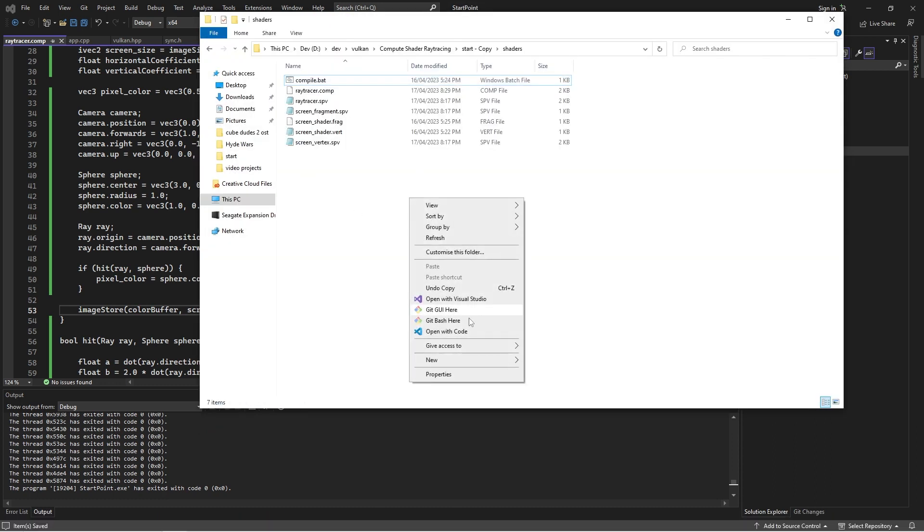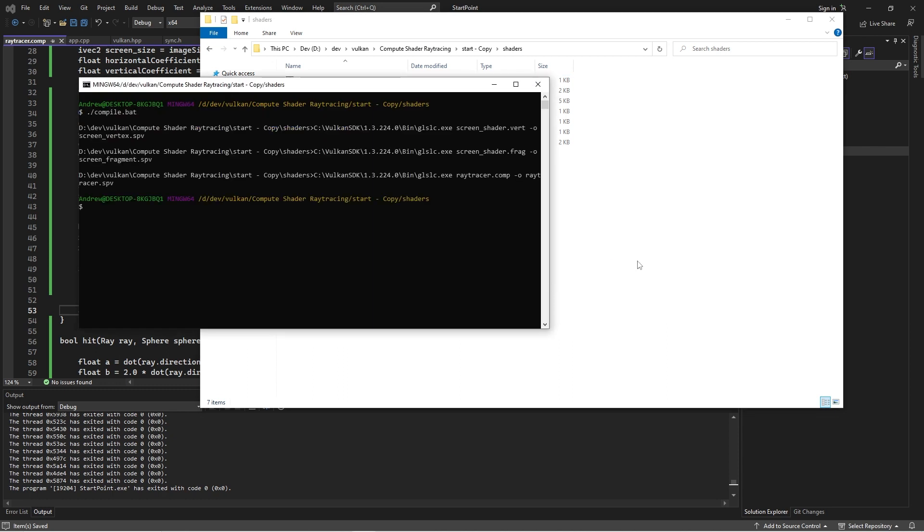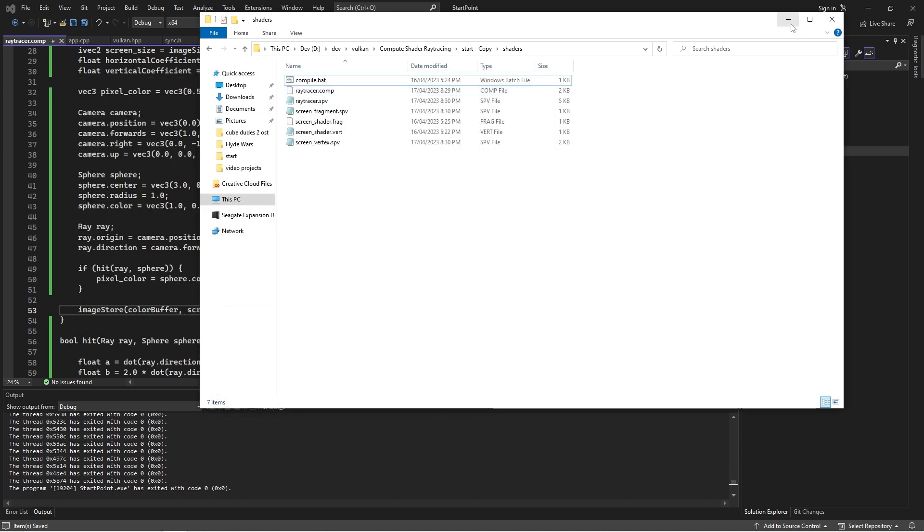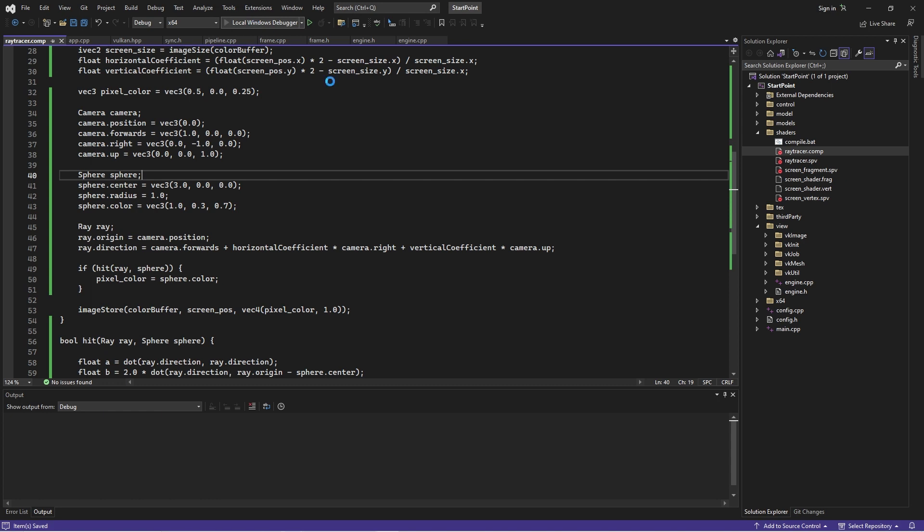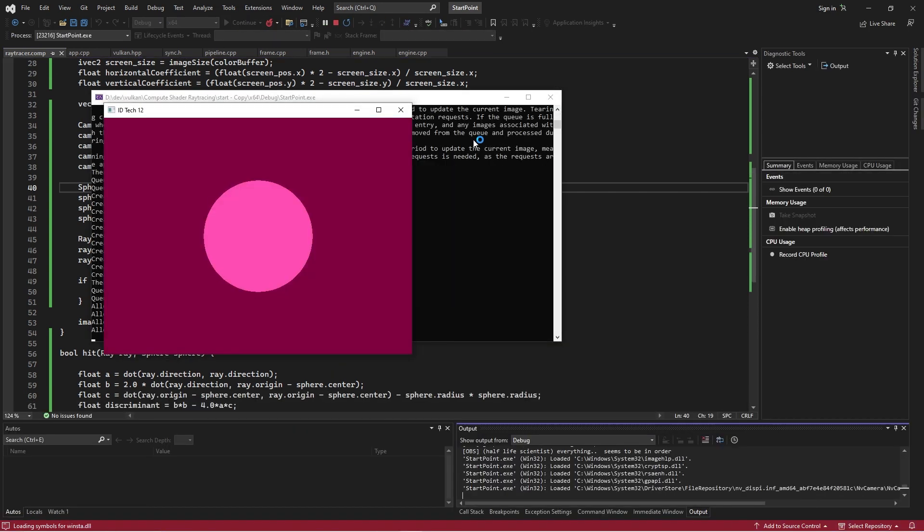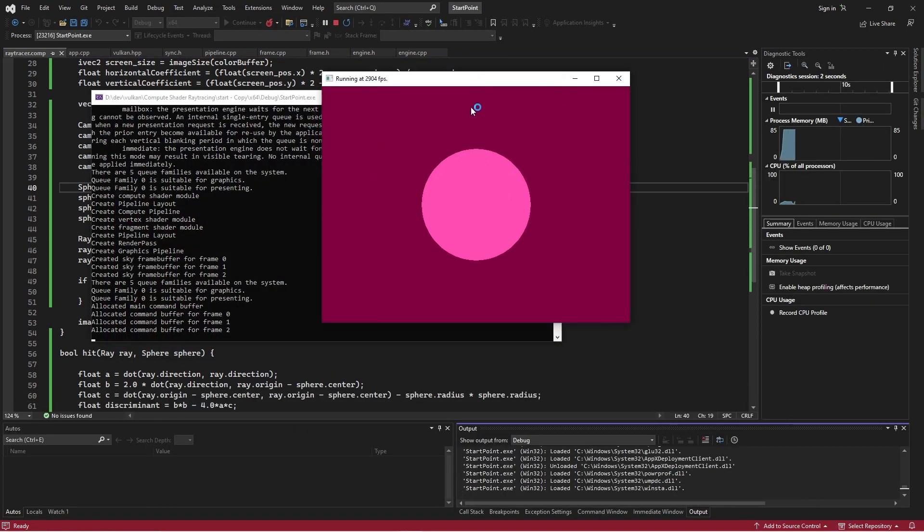So now we'll just quickly run that. And we could potentially be running into some issues. So I'll just run it in terminal mode. Nope, no errors. Okay. Excellent. So let's give that a go. Well, there we go. Very nice. Very nice.